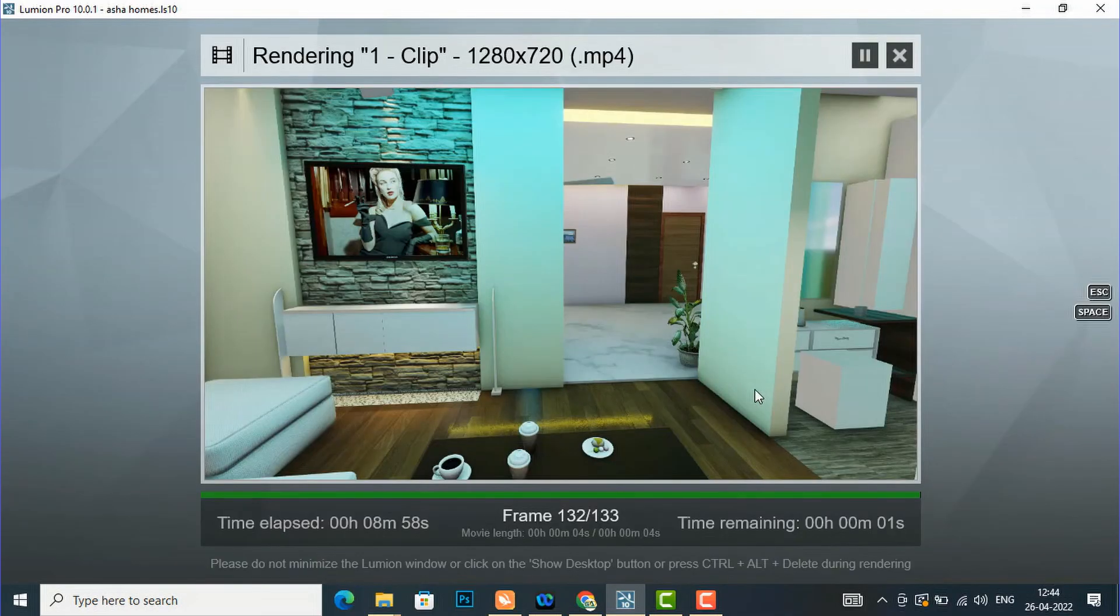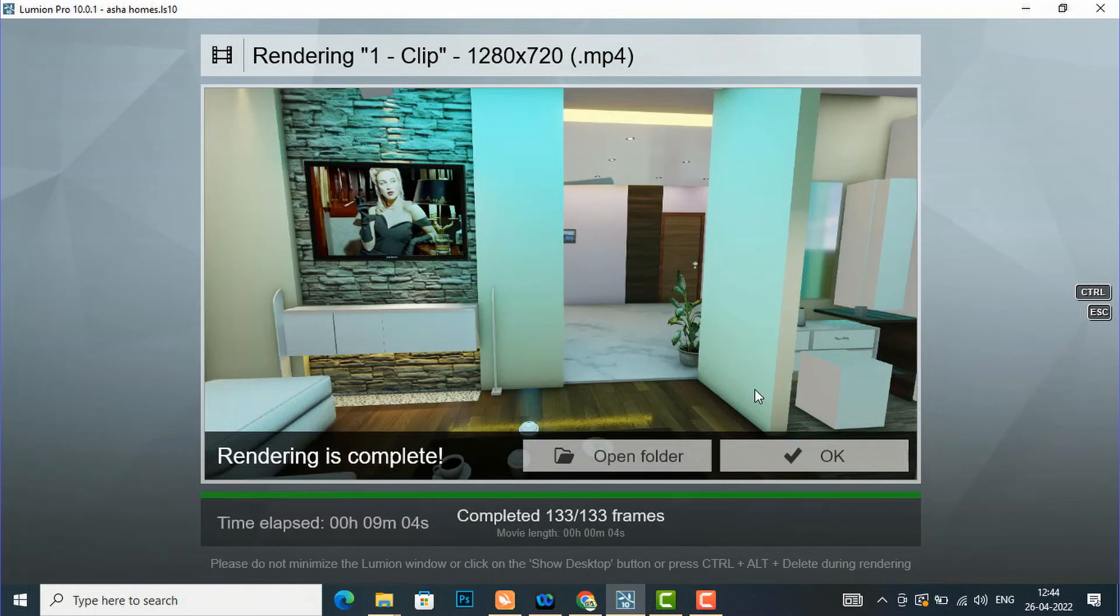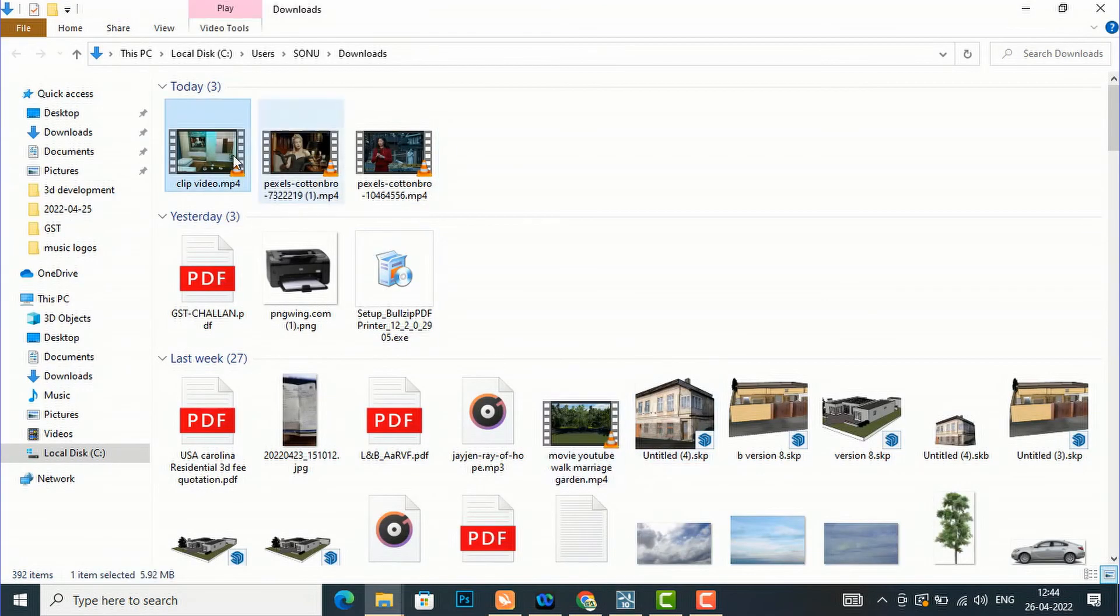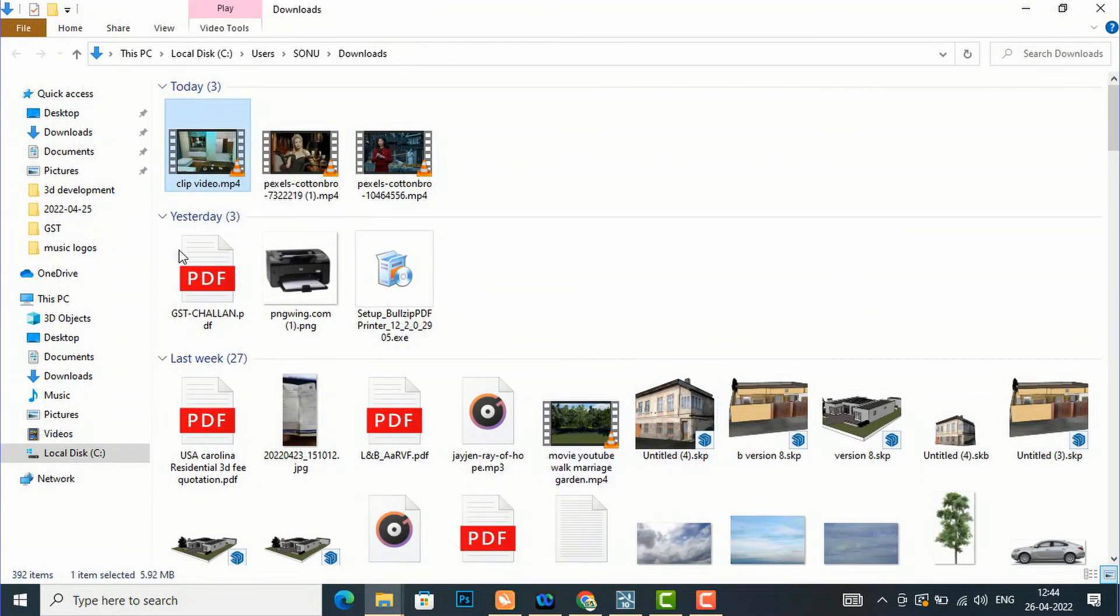I have finished rendering this animated video, so I am going to open the folder where I have saved my rendering and play the clip.